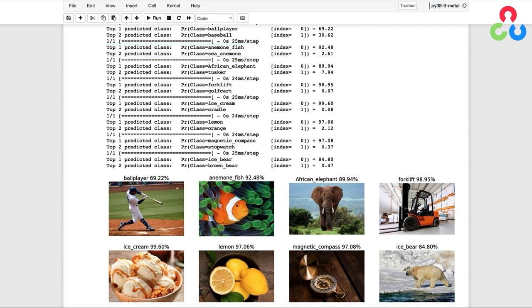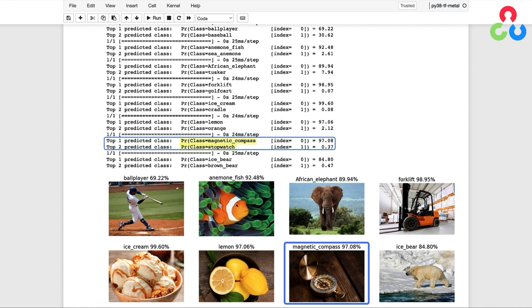Another interesting classification is that the second class for the magnetic compass is a stopwatch. And like the combination lock, a stopwatch also has a lot of the same features that are present in the magnetic compass.